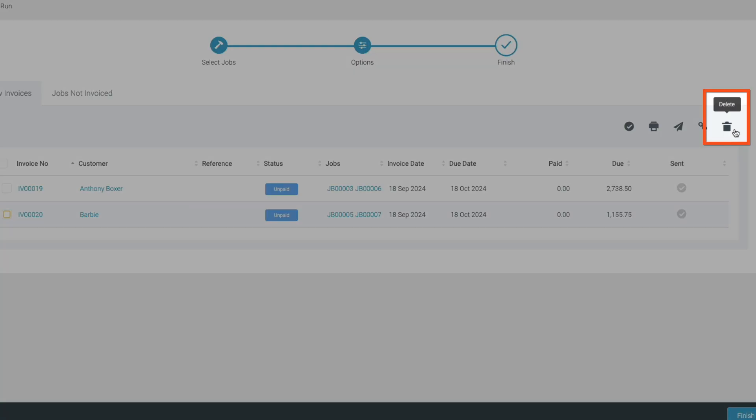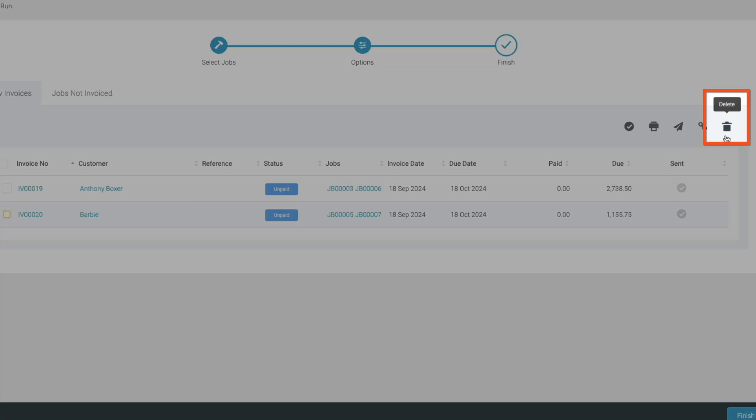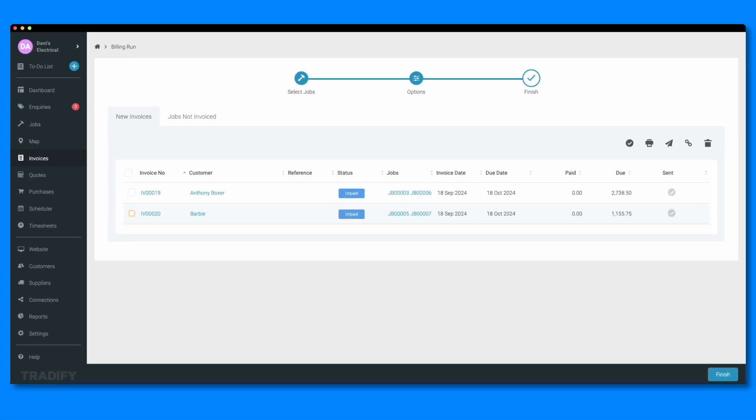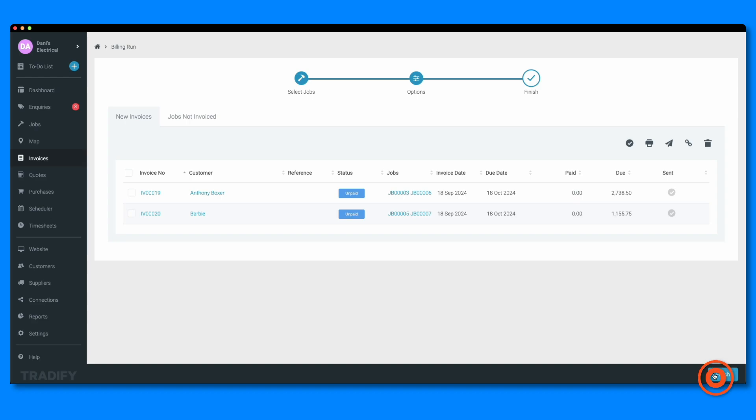Delete an invoice by using the trash button from the menu as well. Once you've reviewed or actioned all your invoices, hit the finish button in the bottom right of the screen.